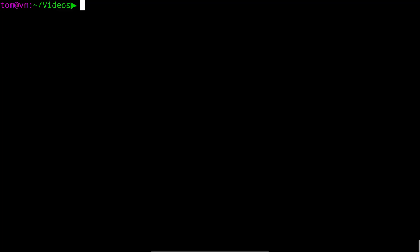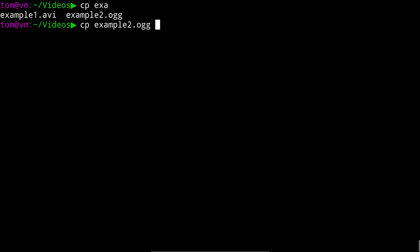Now there's a bit of a gotcha to be aware of particularly when using xargs in conjunction with the find command and that's that file names can have spaces in them. So let's make a copy of one of our video files and put a space in the name to see what happens.